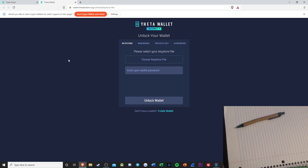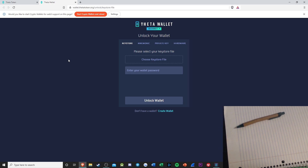This is the site where you need to access your funds, just in case you want to send it to a different wallet, or send or donate money to a friend or family member, or to buy goods or services.